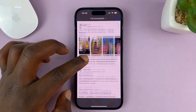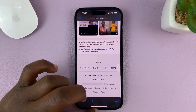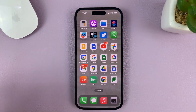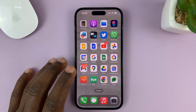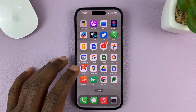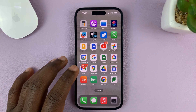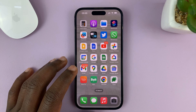So that's basically how to take a full screenshot or a full scrolling screenshot on your iPhone. For this tutorial I'm using the iPhone 14 Pro, but you can use the same instructions for other iPhone models.